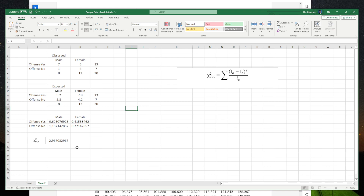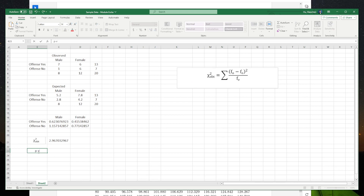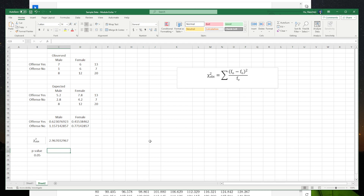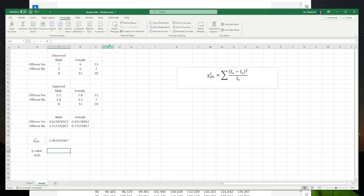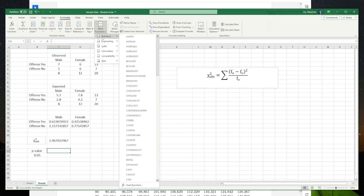We can also make the conclusion using the p-value approach. The cut point is 0.05 — if the p-value is larger than 0.05, we cannot reject the null hypothesis; if it's less than 0.05, we can reject the null and accept the alternative hypothesis. To find the p-value in Excel, go to Functions, then Statistical functions, and pick the chi-square test, then click it.